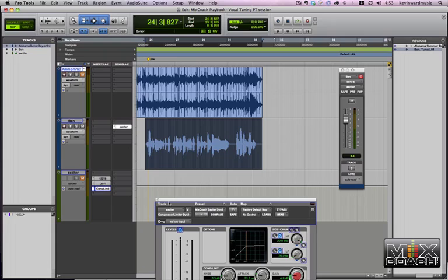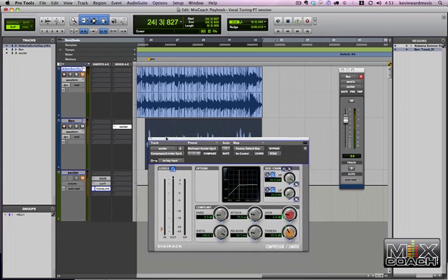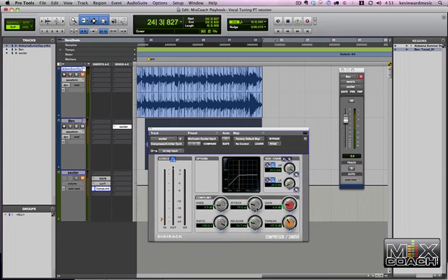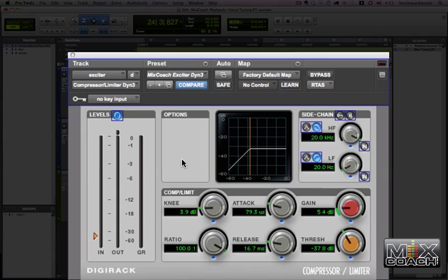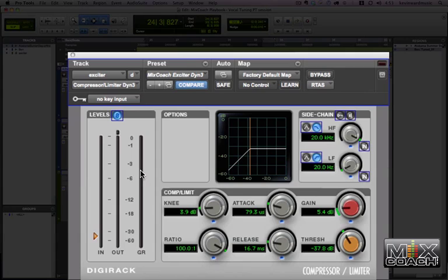So we'll close that. And the next thing in line is the compressor limiter. Now, we've got it pretty much set up in limiting mode because the ratio is 100 to 1. You can be a little bit more subtle if you want to, but we decided to go ahead and use it as a limiter. We've got the gain pretty low so that pretty much any signal that comes through is compressed or limited.